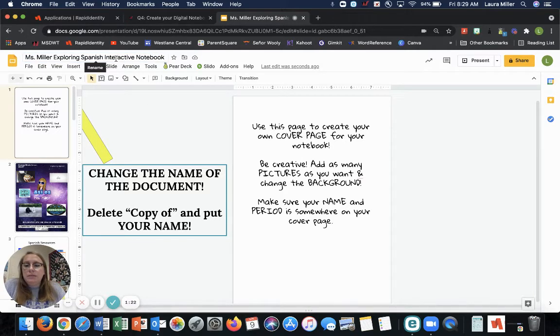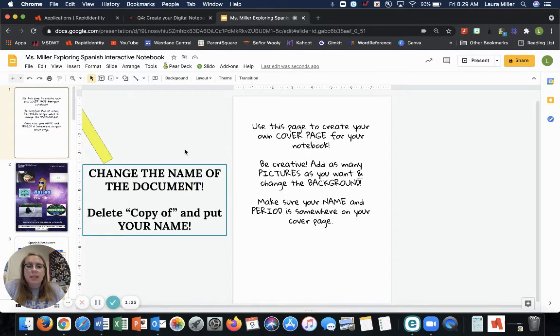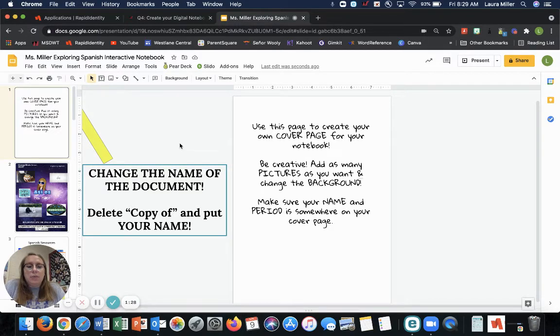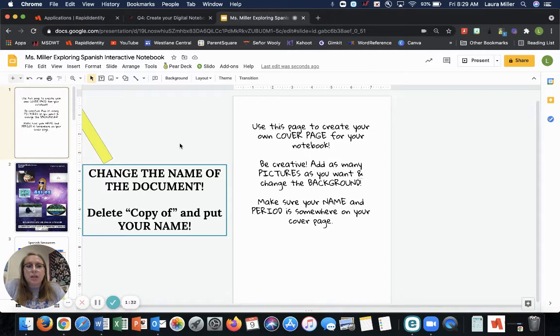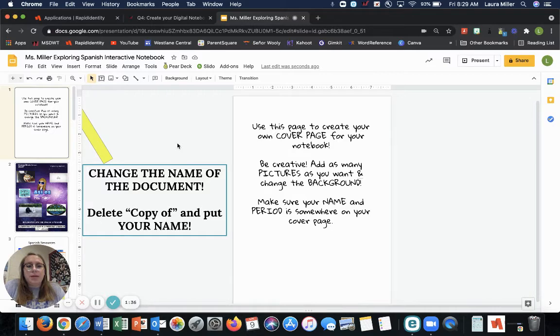And then look, I renamed it. Okay. Second, you need to share it with me. Like I said, we're going to be using this digital notebook for the rest of the semester. We're going to do a lot of our assignments here. So I need to be able to see if you've done your work. Click share.